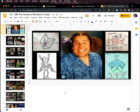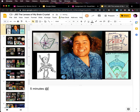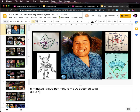We have five minutes and 60 seconds per minute, which is 300 seconds total. So 300 seconds divided by 15 slides equals 20 seconds per slide.